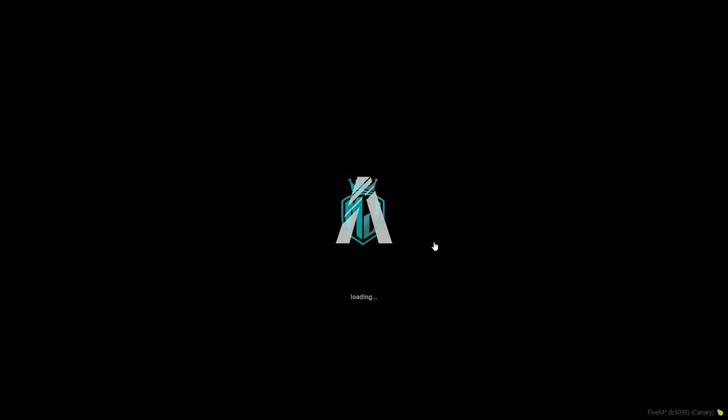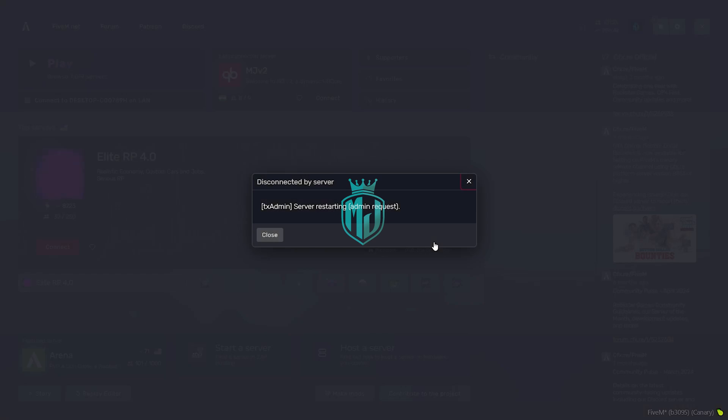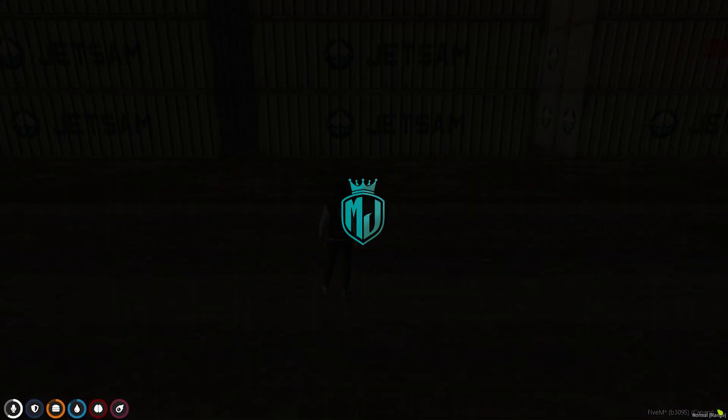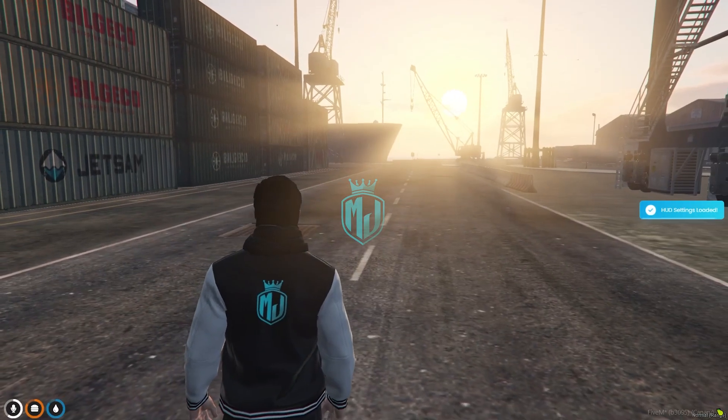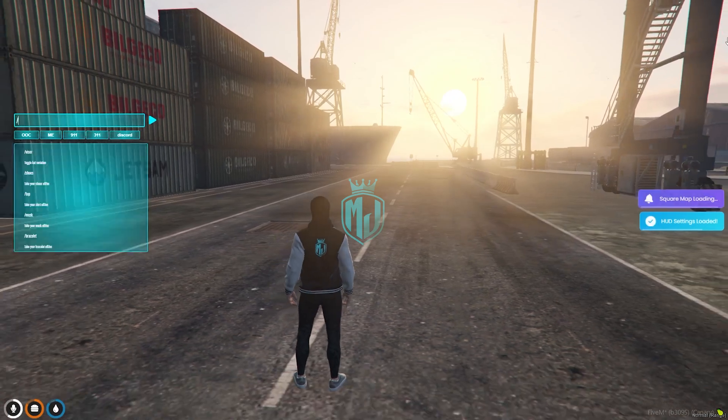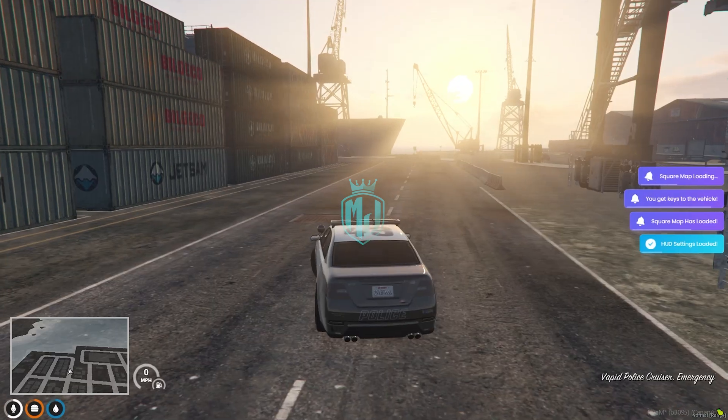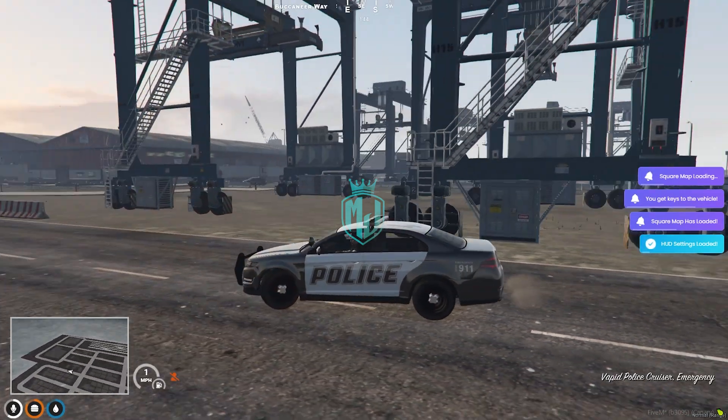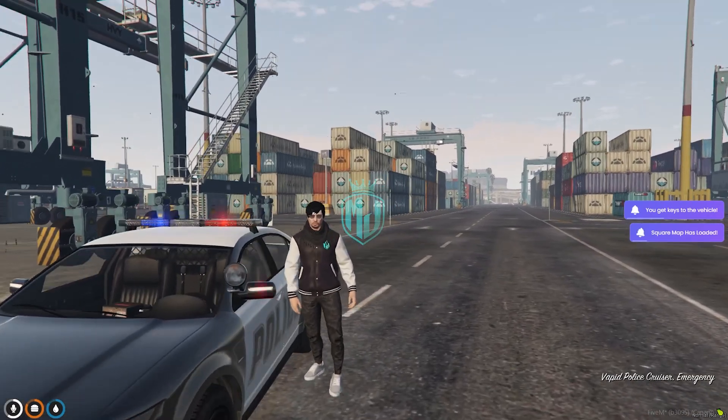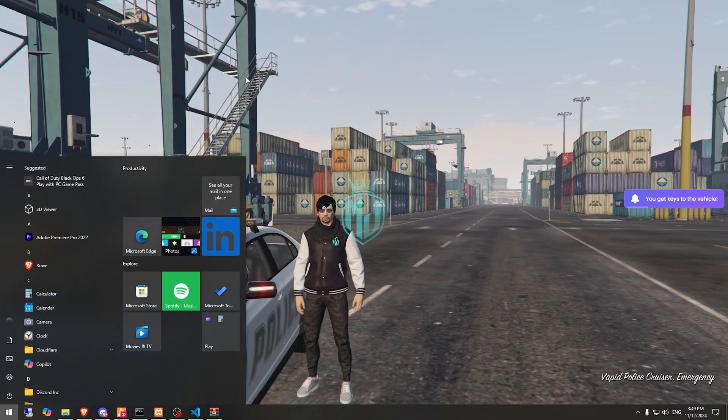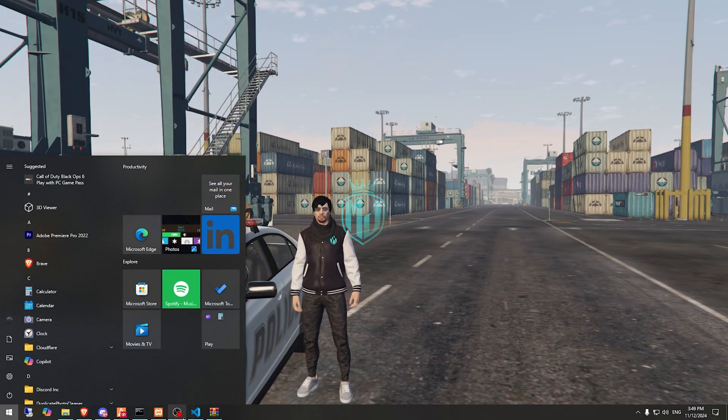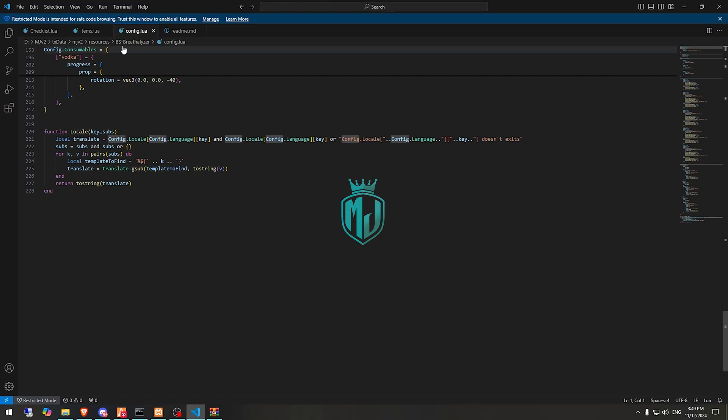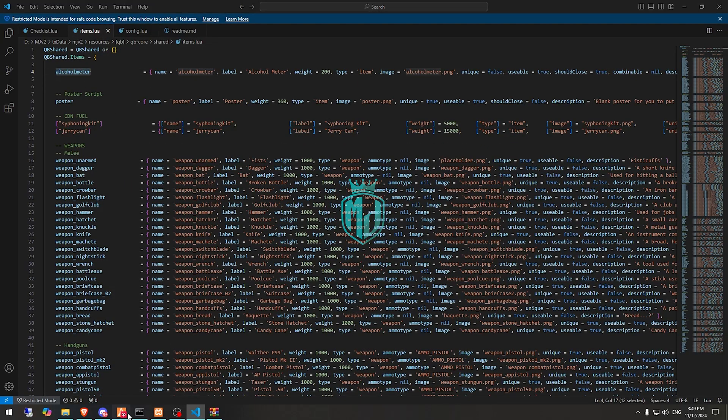Then we can get to see our new device for alcohol or breathalyzer script. So we join the server. Now let's try this. First we need to spawn these items.